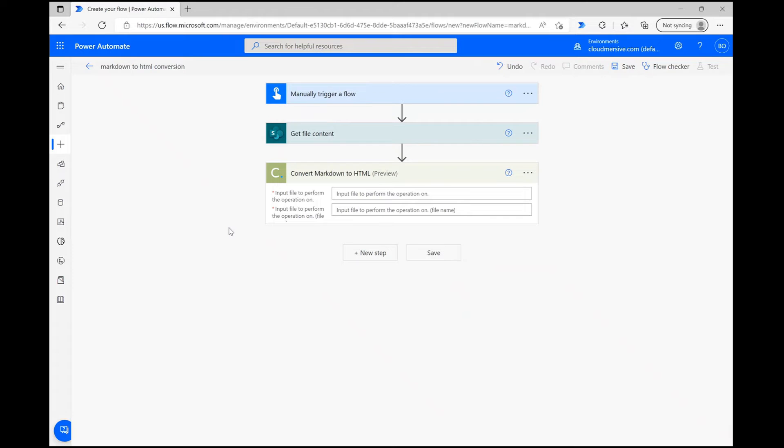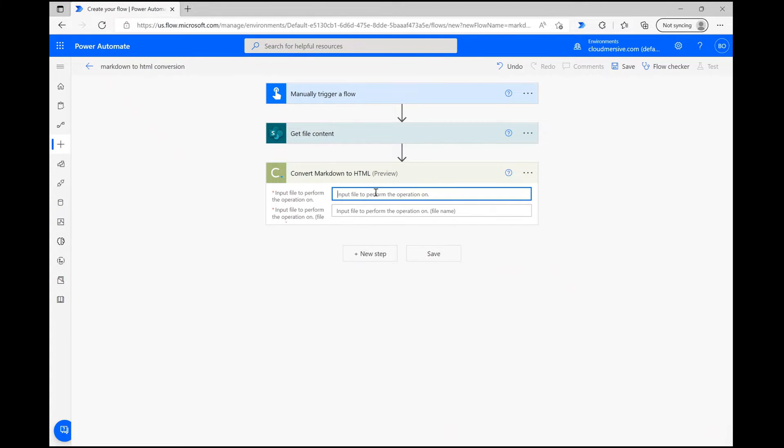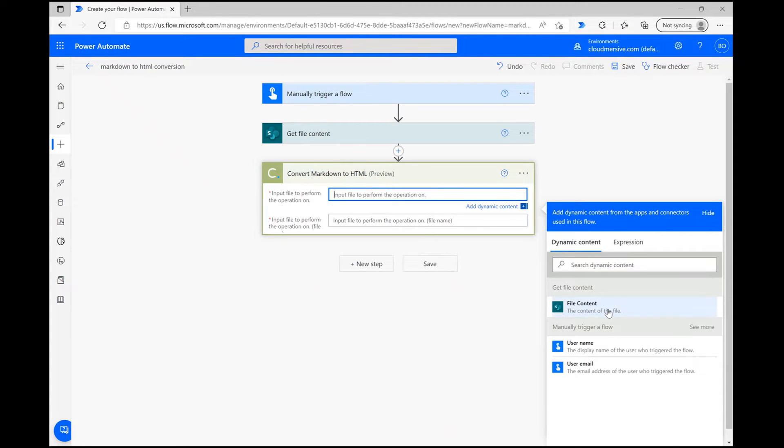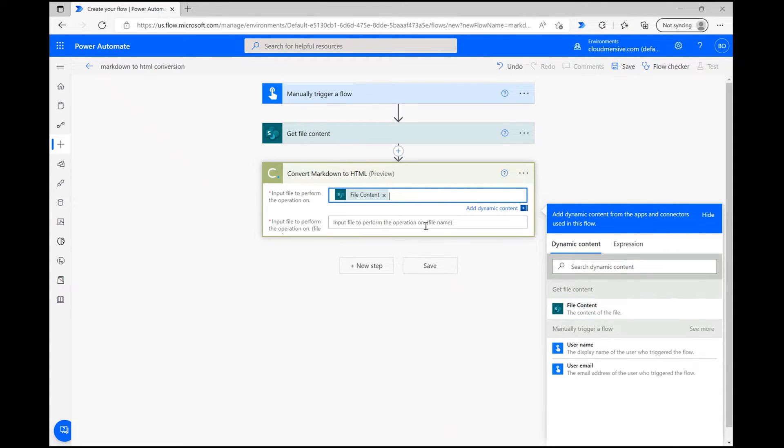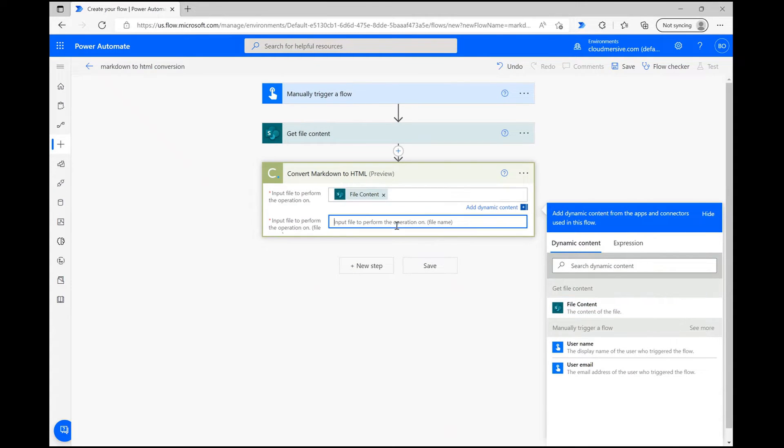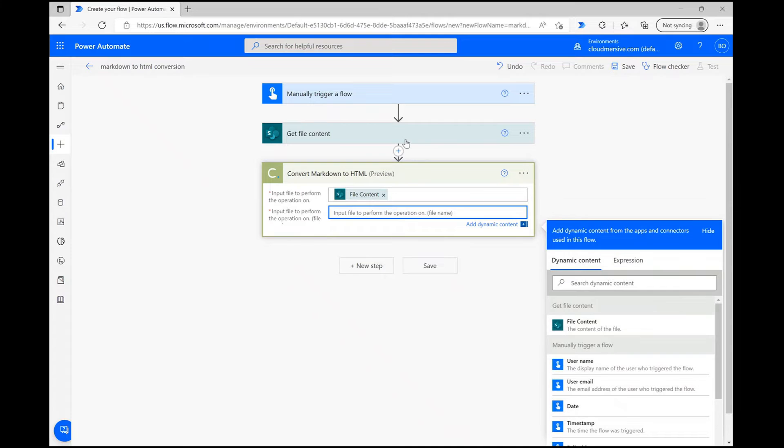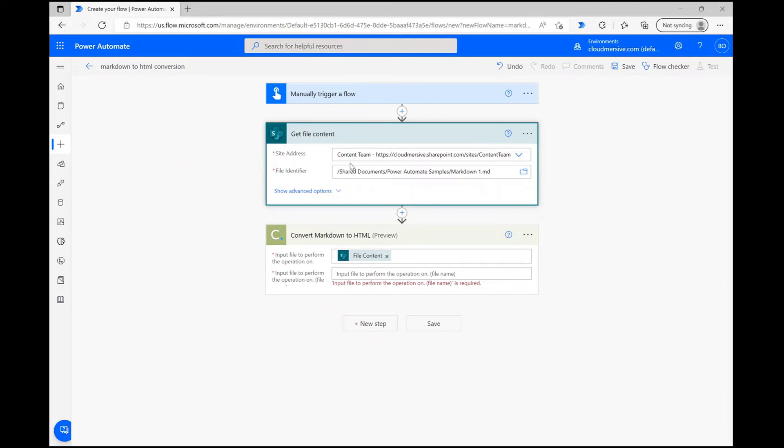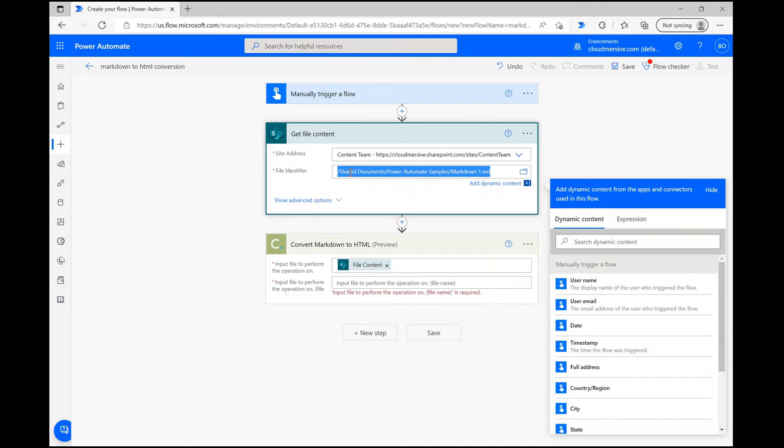This part is very easy. Just click on the Input File bar and select File Content from the Dynamic Content window to ensure the markdown file is included in the action. Then, copy the file name from the previous step and include that as the second parameter.